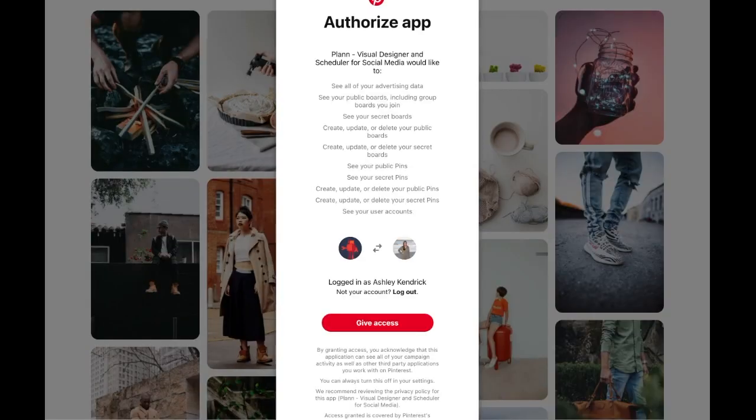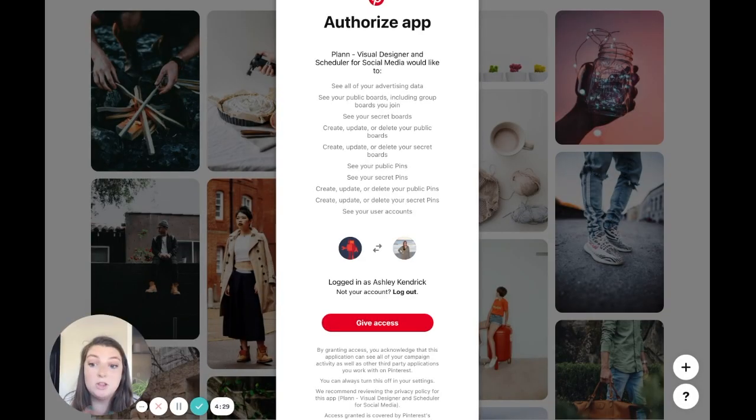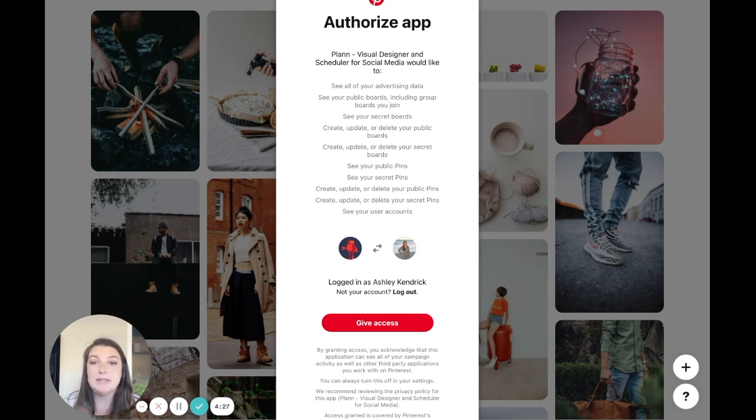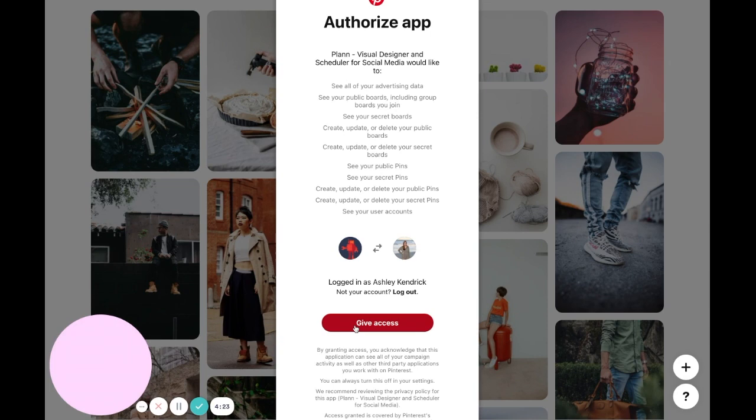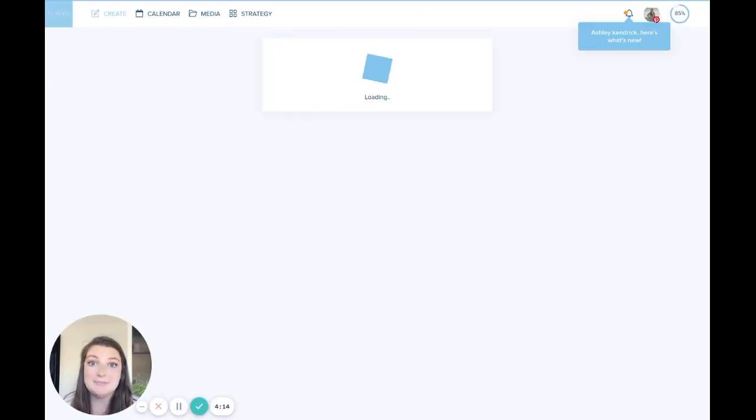You can say continue with Pinterest and whatever Pinterest account you have already logged into, let's say you've logged in on desktop or you might have to log in here again, you're going to allow it access and once you've done that your Pinterest will go ahead and load into your Plan workspace.